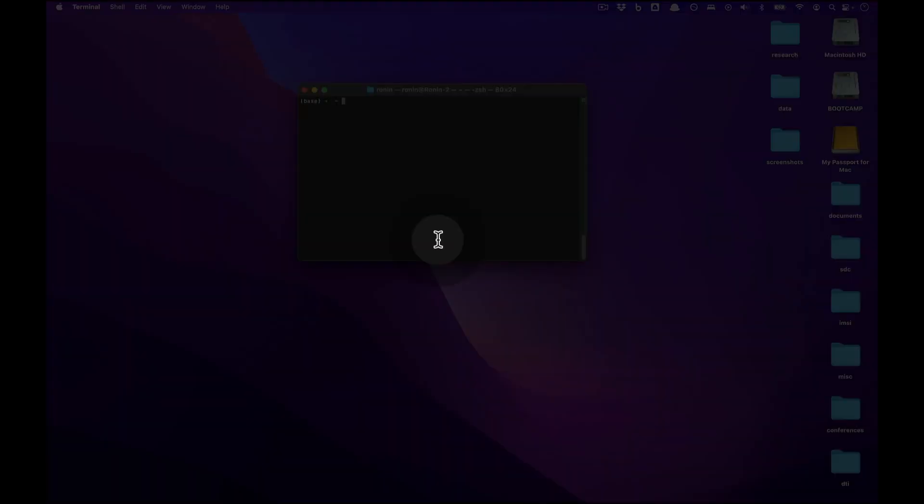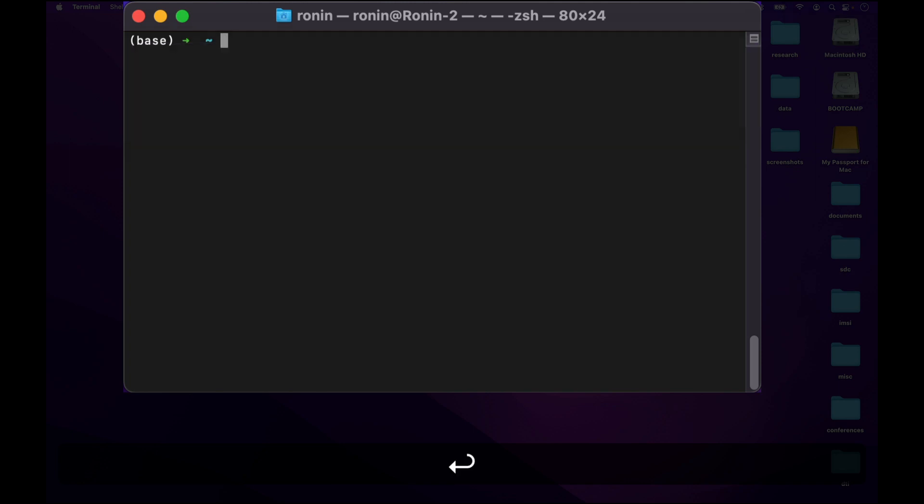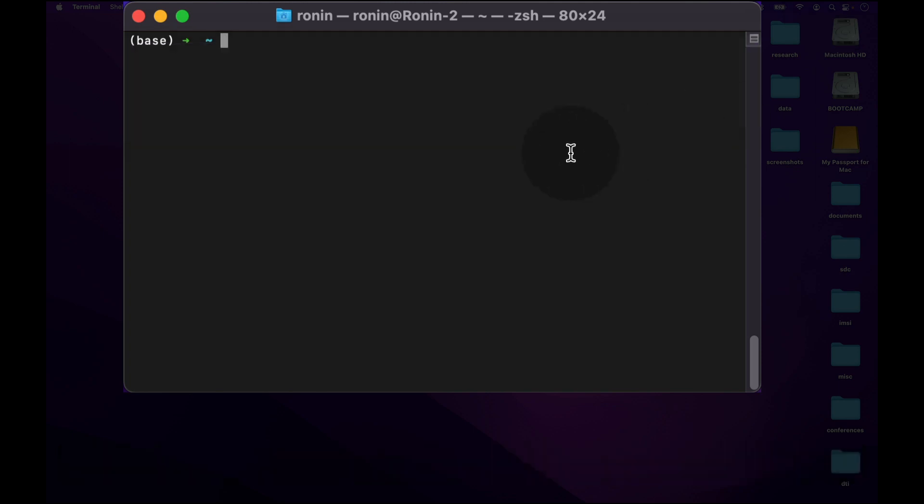To begin, go up to the top right, click on the magnifying glass, then type terminal and press enter to launch into the terminal.